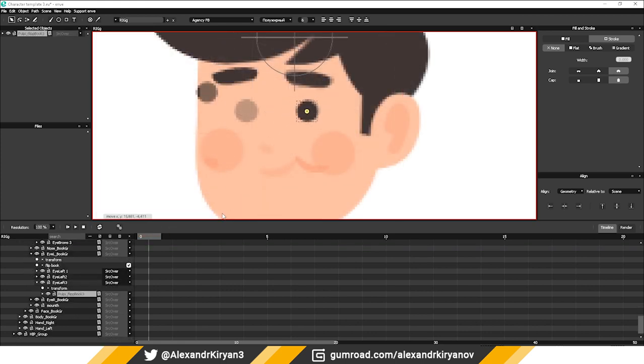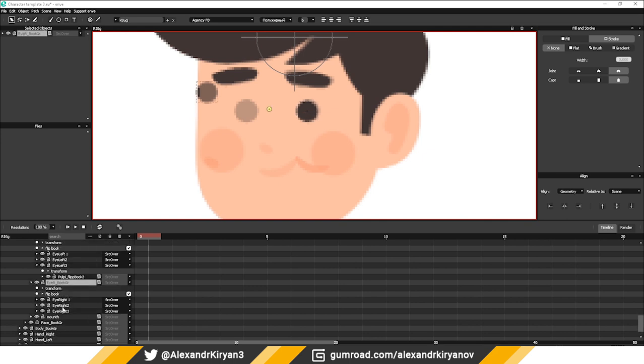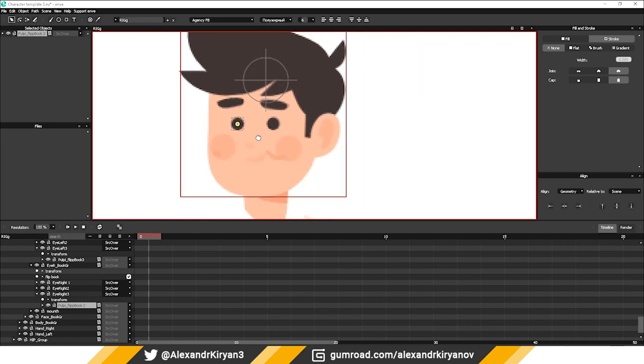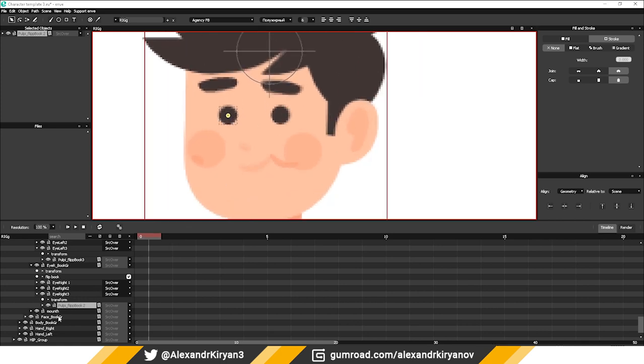I attached to the template files a video in which I assembled a character using this template, and also a ready-made character, for example.